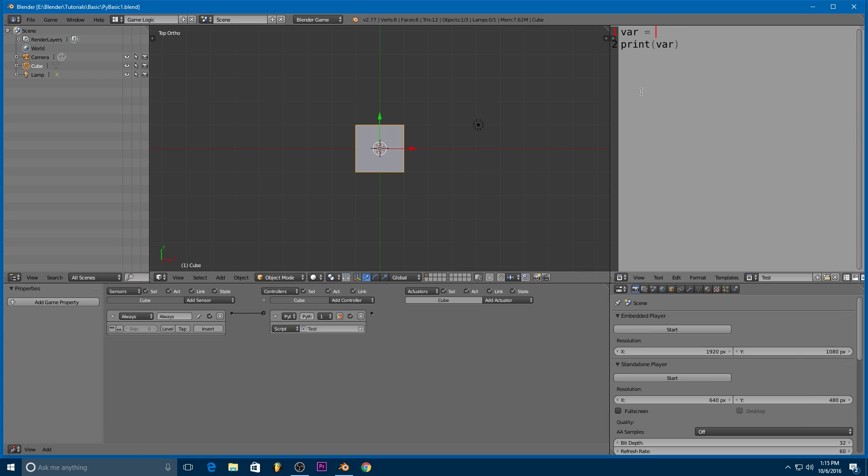So what are some of the basic things we can do with the variables then? Well, we can do all of the basic math functions. So for instance, let's say that we have x is equal to three, and y is equal to seven. So in our print statement here, then we can do something as simple as x plus y.